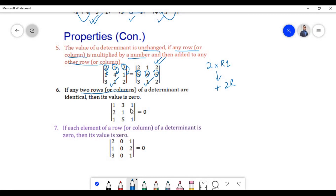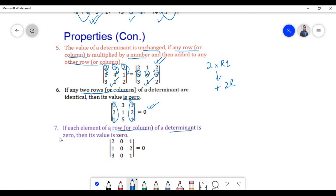According to the sixth property, if any two rows or columns of a determinant are identical, then its value is zero. Here, the elements of the first column and third column are identical, so the value of the determinant is zero. According to the seventh property, if each element of a row or column is zero, then the value of the determinant is zero. In this example, each element of the second column is zero, so the determinant is zero.